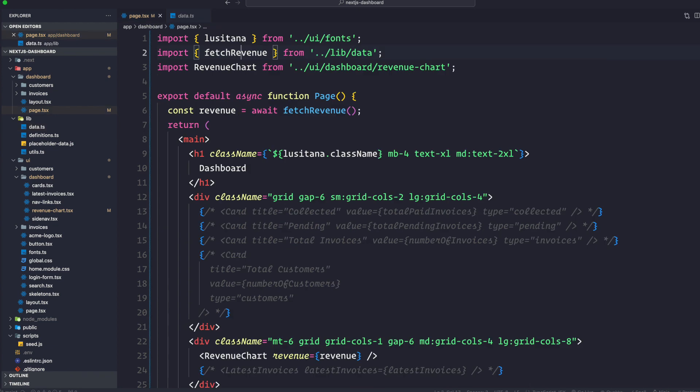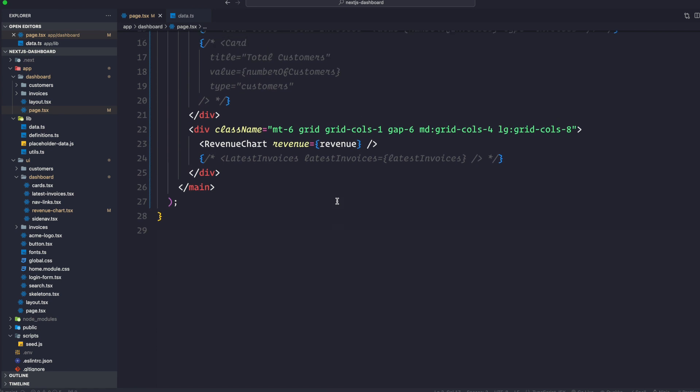Let's keep working. So for the latest invoices, which is this one, we need to get the latest five invoices. Sorted by date. Now we could fetch all the invoices and sort through them using JavaScript, of course. But this isn't the problem as our data is small. But as our application grows, it can significantly increase the amount of data transferred on each request and the JavaScript required to sort through it. So to make your application really, really slow. So instead of sorting through the latest invoices in memory, we can use an SQL query to fetch only the last five invoices.